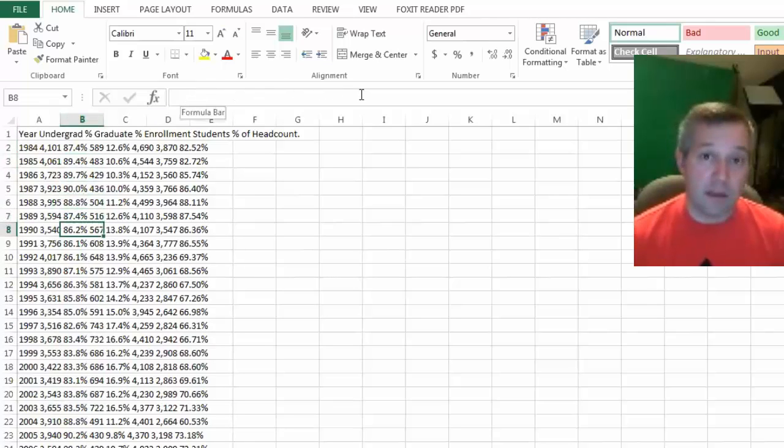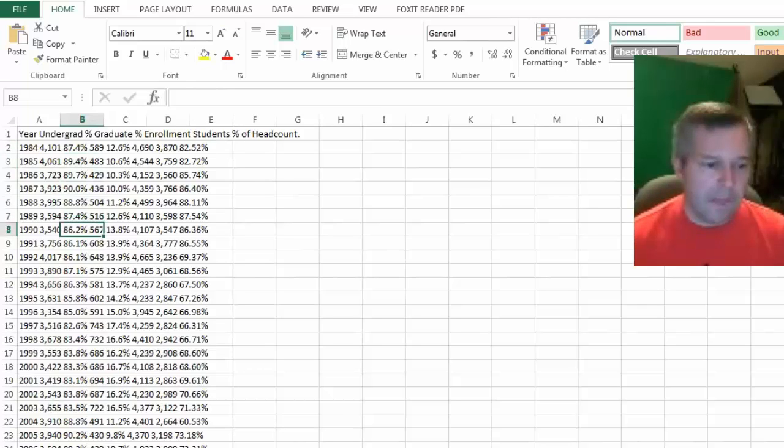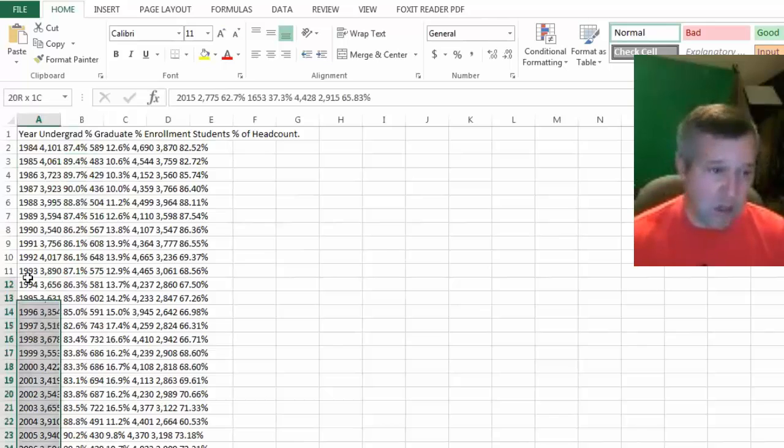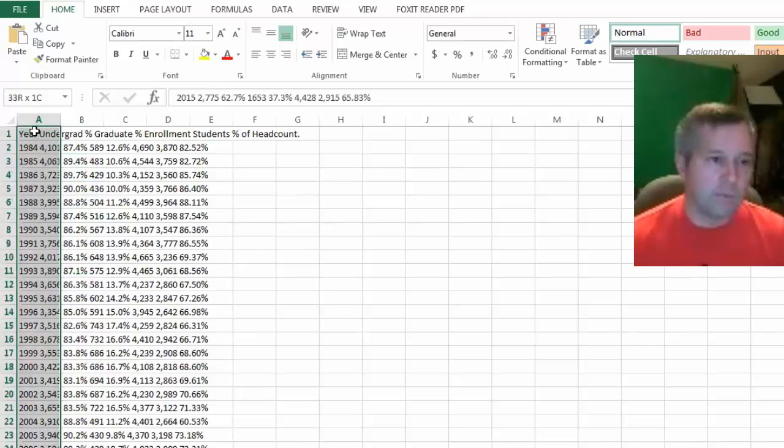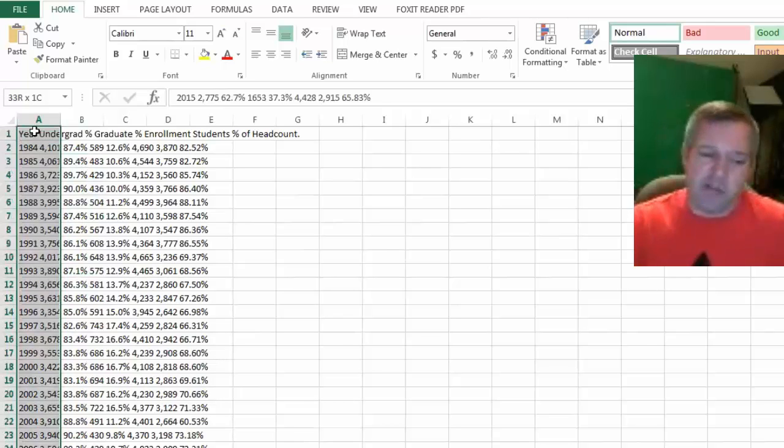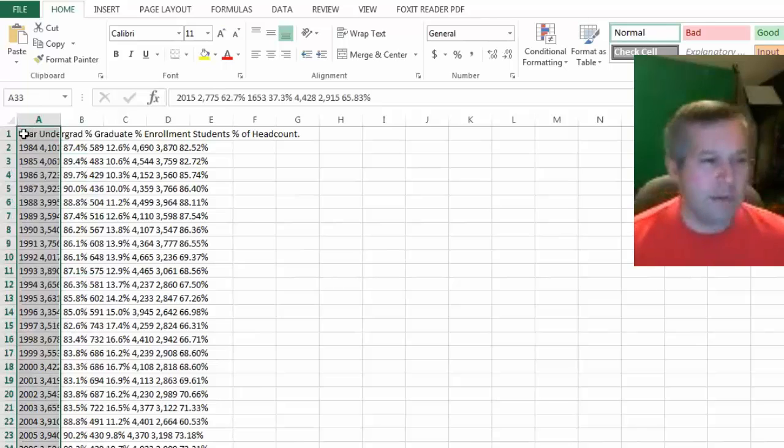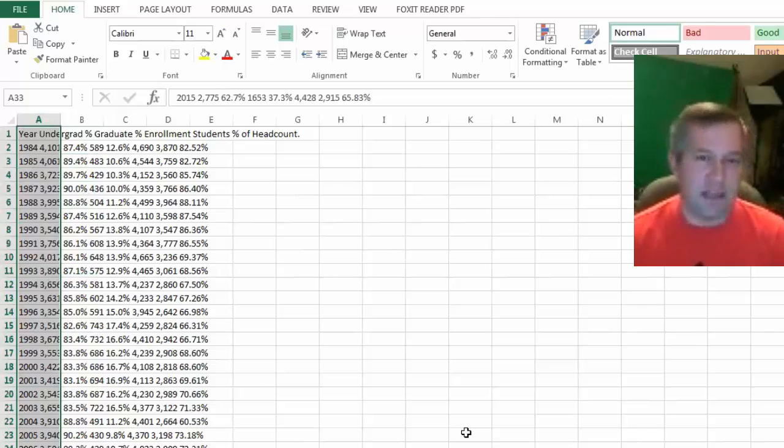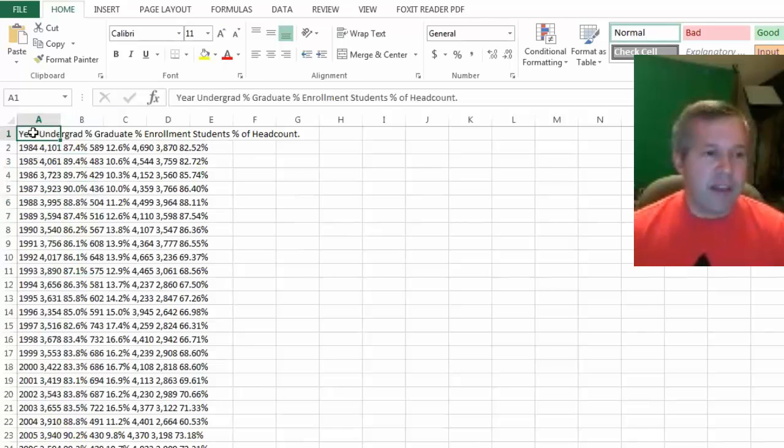Just in case the random person hasn't done that, if I highlight everything in this row, one thing that I'll notice is that there are spaces between the different variables or different labels here. I've got a space here between year and undergrad, a space here, there's actually a space between percent and graduates that might throw things off a little bit.